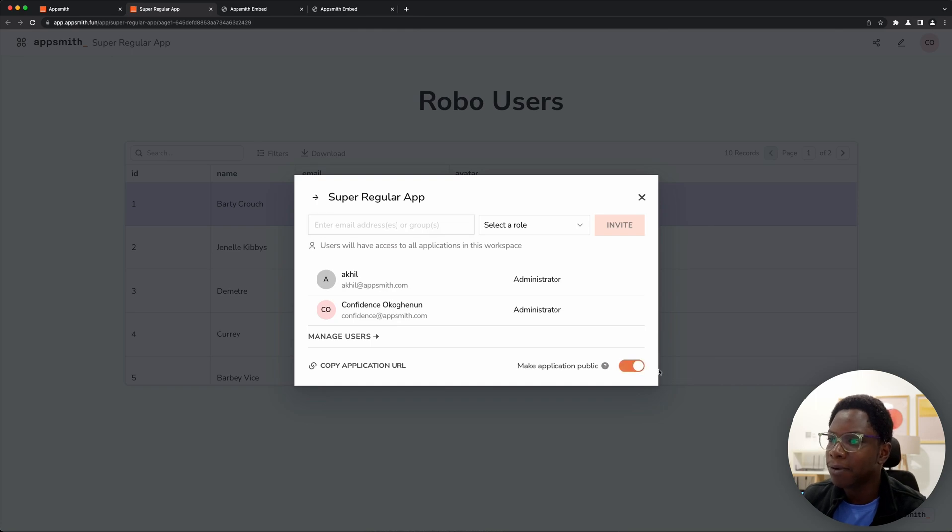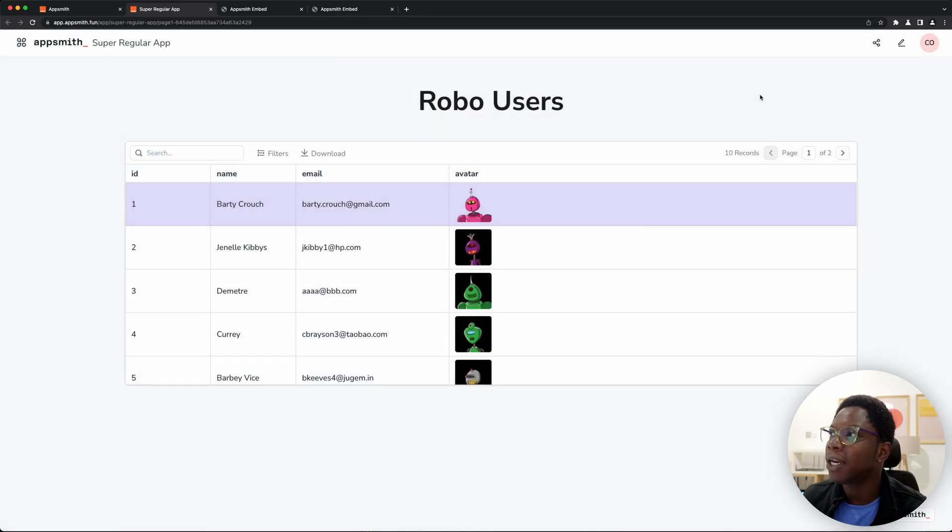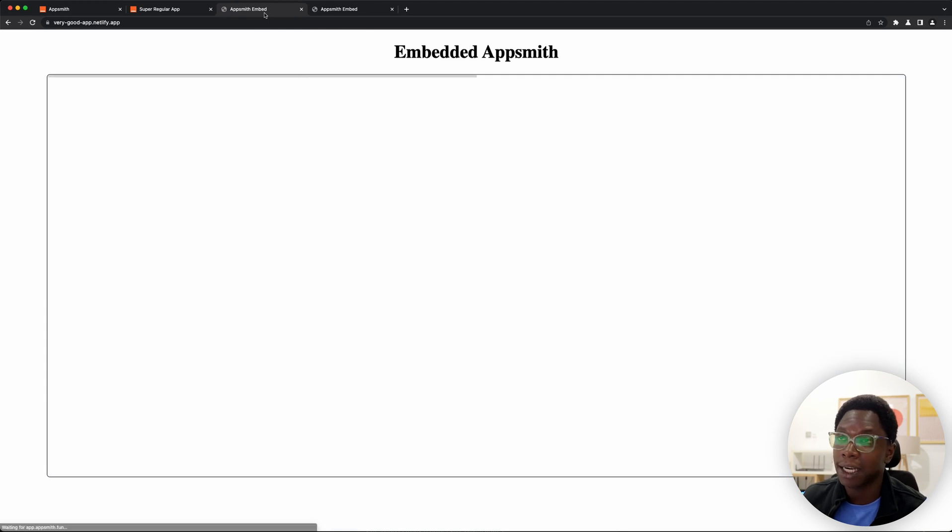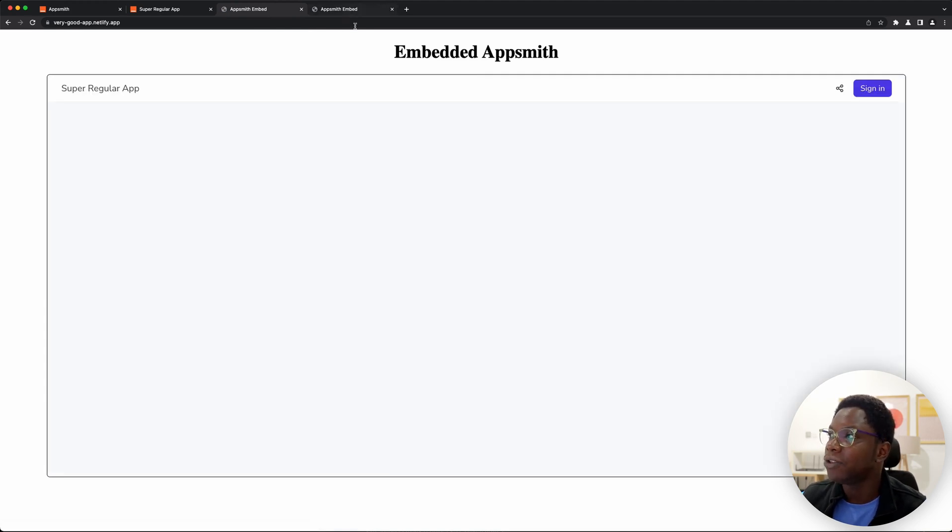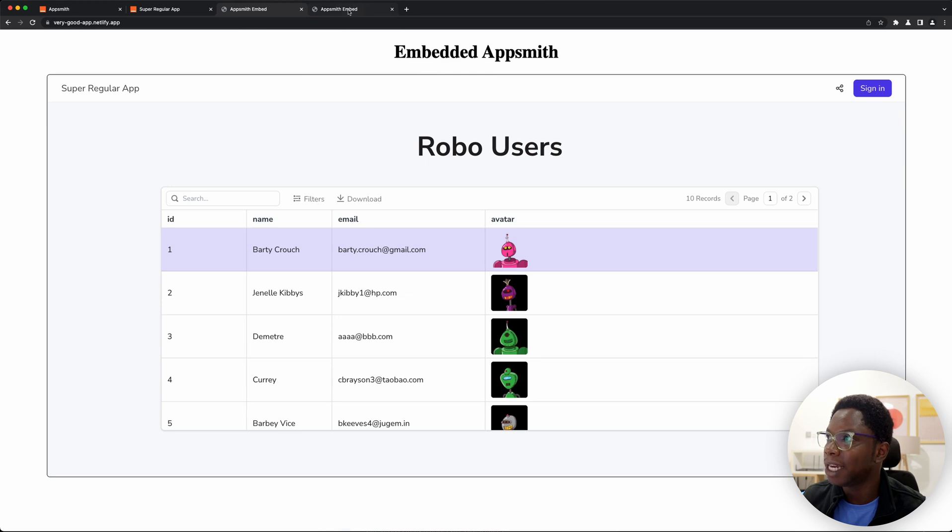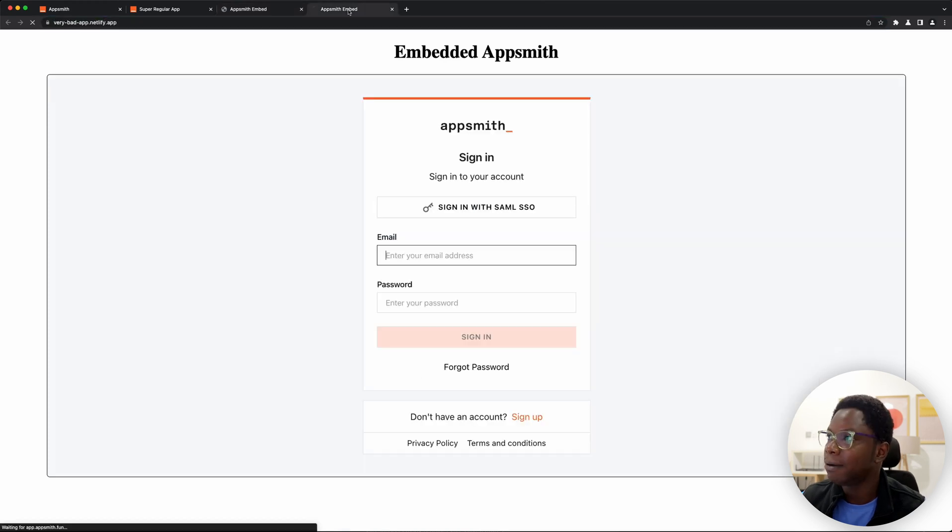So the moment we make the app public and we head back to reload the two apps which are embedding our AppSmith application, you see that we now have access to the robot app.